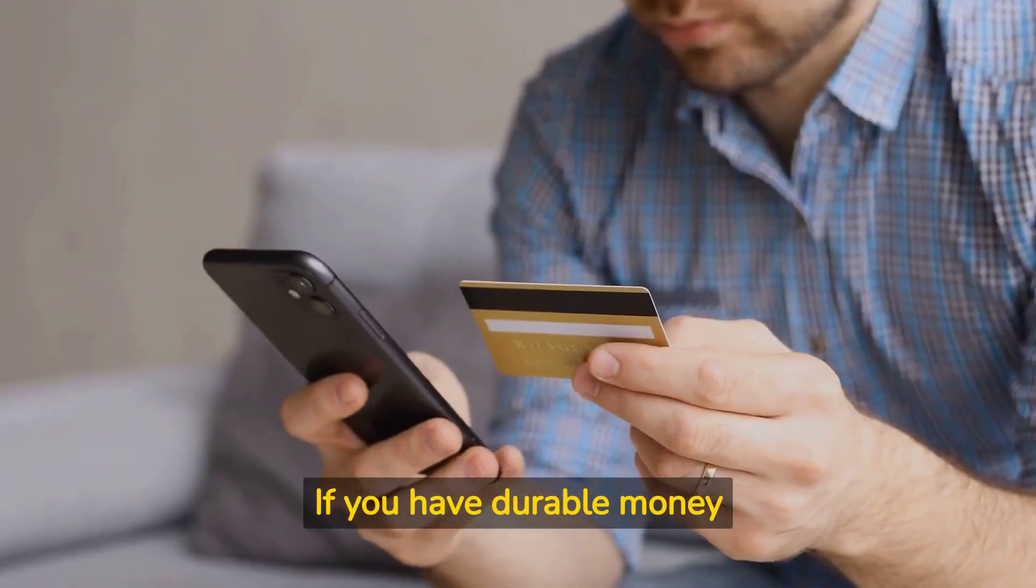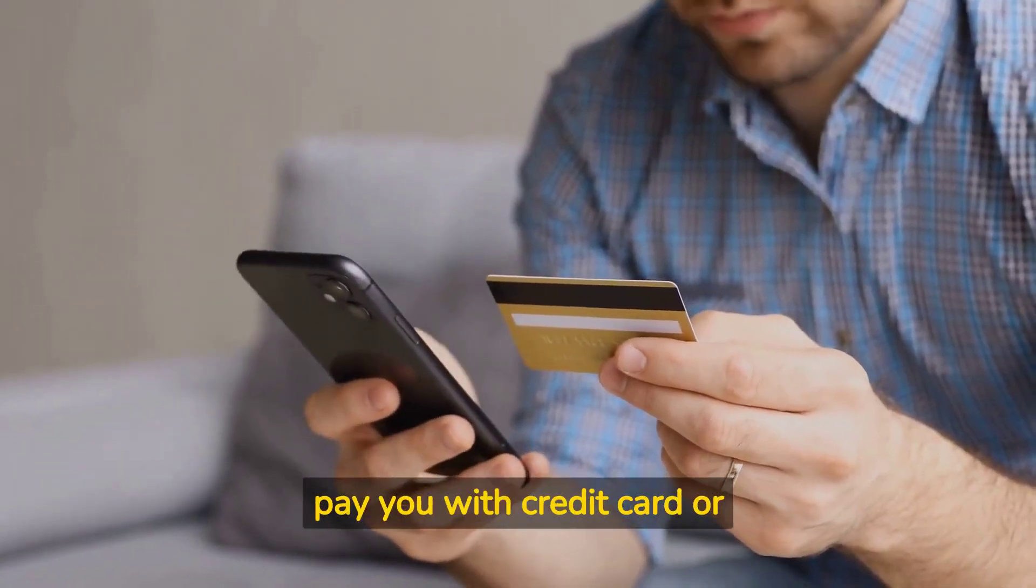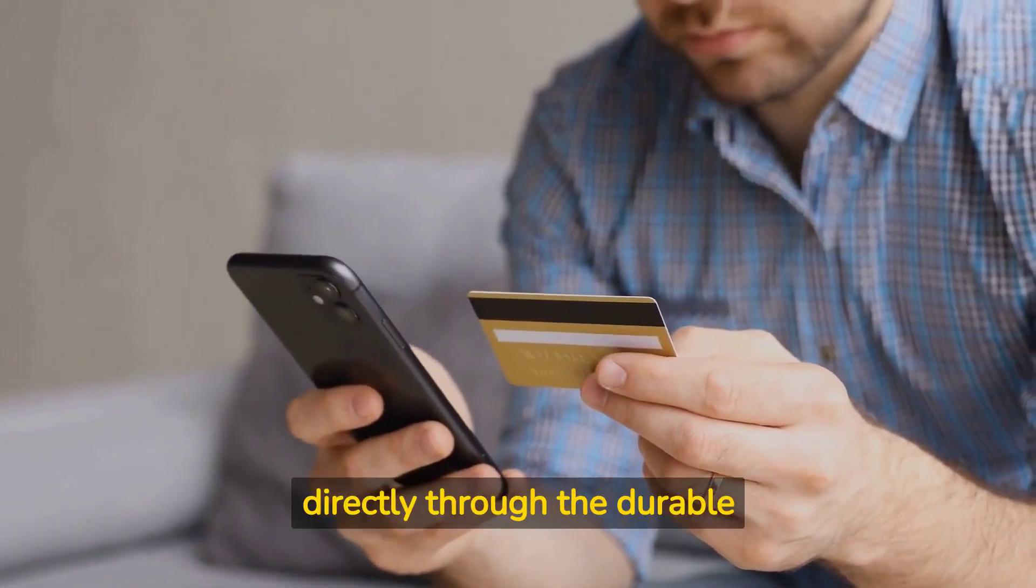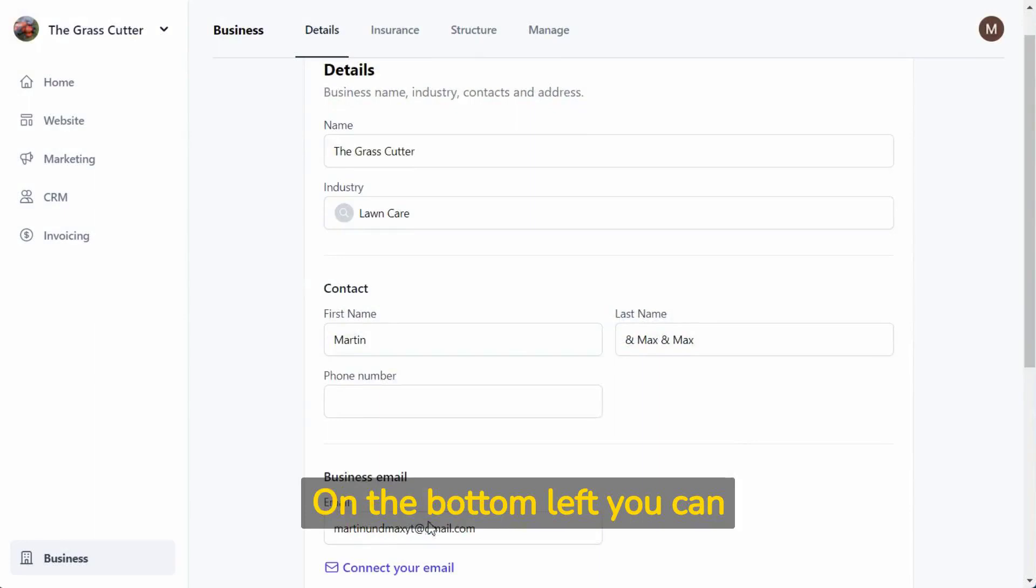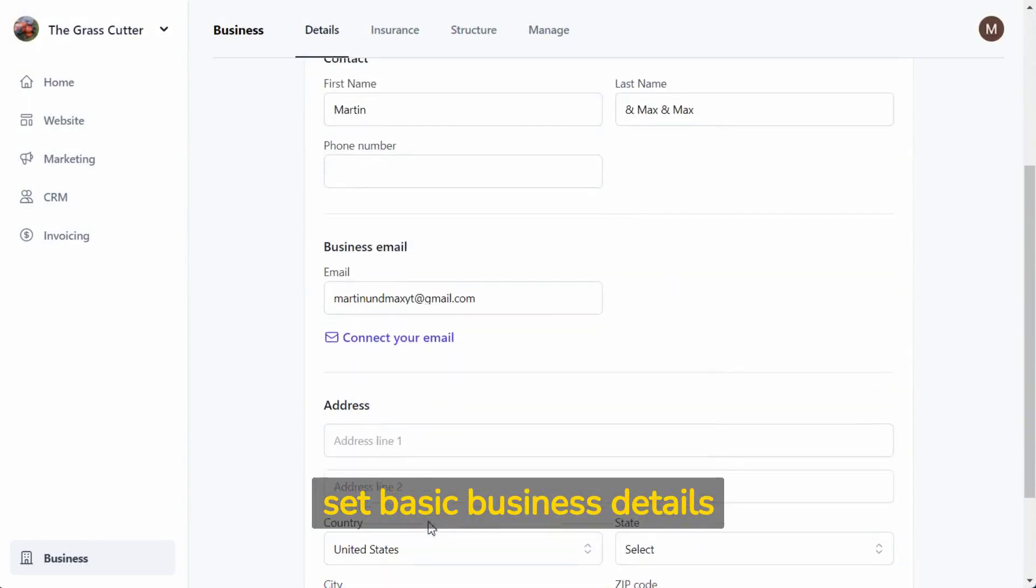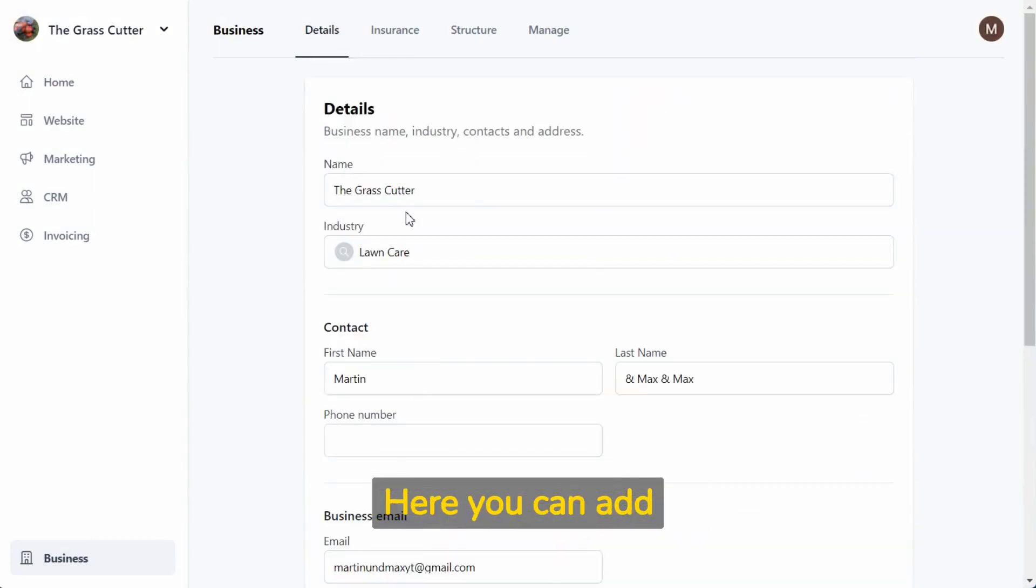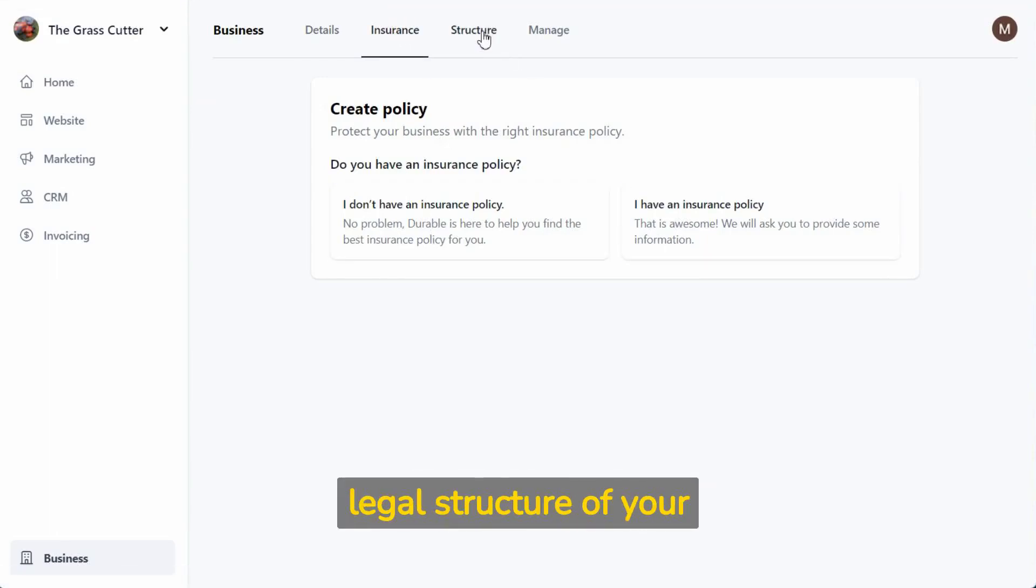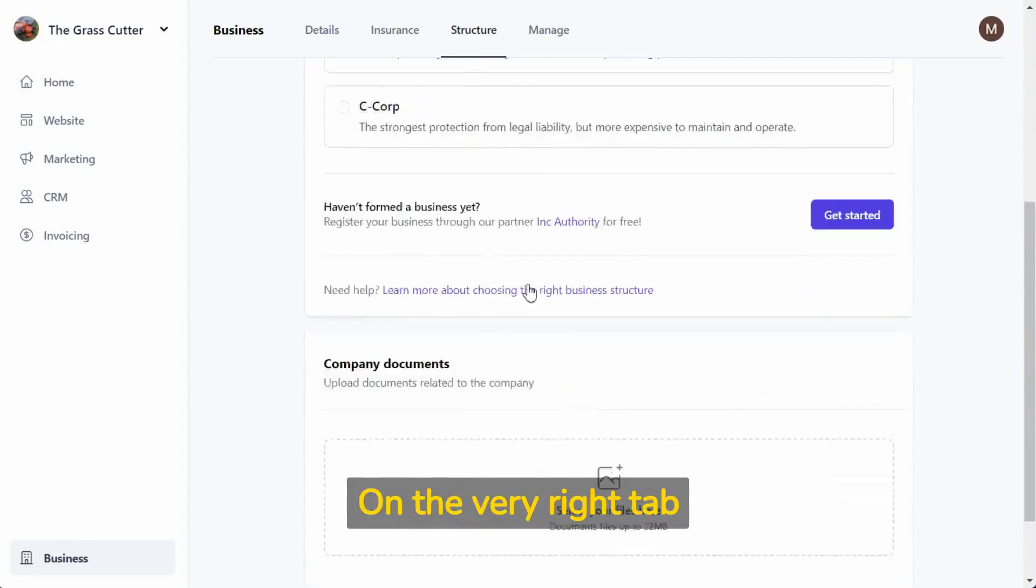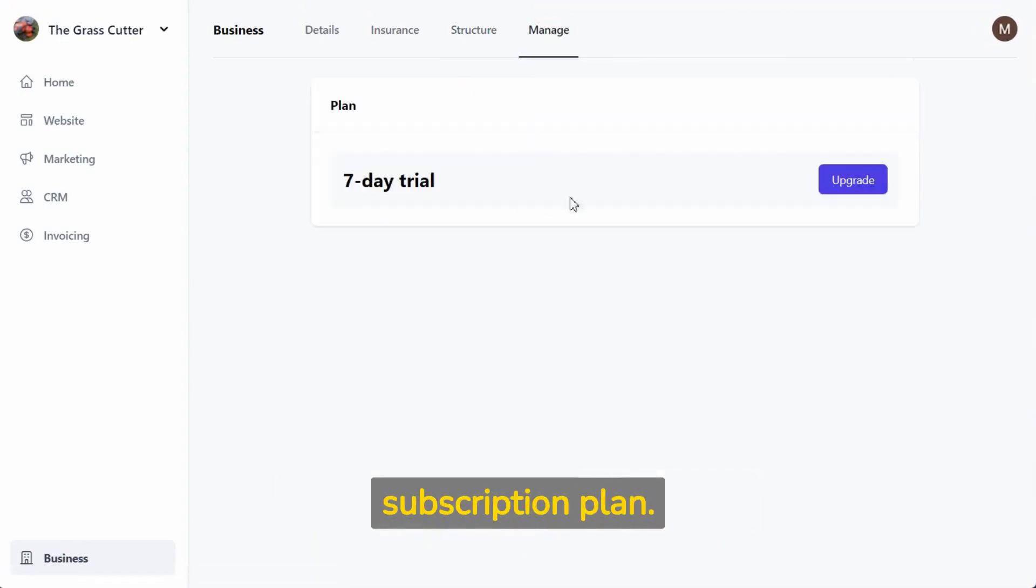If you have durable money enabled, the customers can pay you with credit card or ACH transfer directly through the durable application. On the bottom left you can set basic business details such as contact address. Here you can add your insurances. You can also specify the legal structure of your business. On the very right tab you can manage your durable subscription plan.